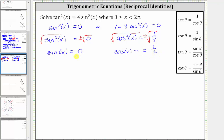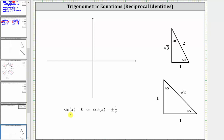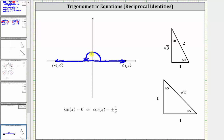Now we need to find all the angles that have a sine function value of zero and a cosine function value of plus or minus one half over the given interval. To solve sine x equals zero, we can't use reference triangles. We need to remember that on the unit circle, the y-coordinate is equal to the sine function value and y is zero along the x-axis. So on the unit circle, the sine function value is zero at the ordered pair one comma zero on the positive x-axis and the ordered pair negative one comma zero along the negative x-axis. Therefore, one angle is zero radians and the second angle is 180 degrees or pi radians.